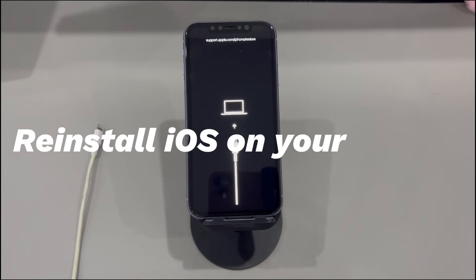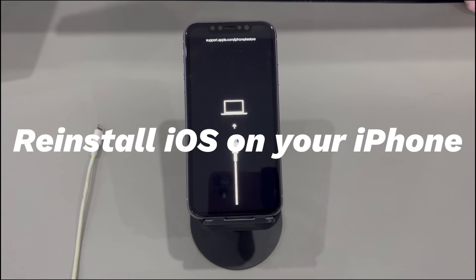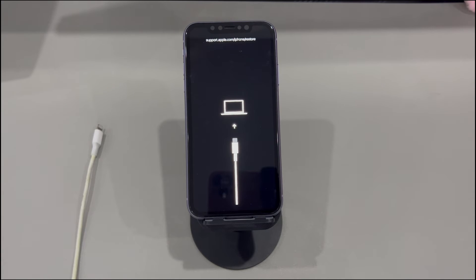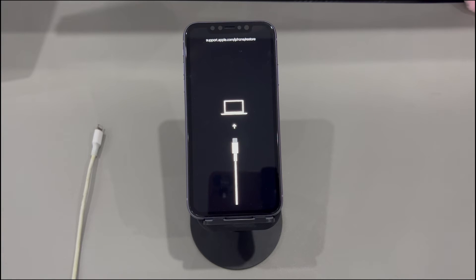Method 2: Reinstall iOS on your iPhone. When the restore screen appears, you'll see a computer icon along with a USB cable. This gives you two options: go to support.apple.com/iPhone/restore in a browser to find solutions, or connect your iPhone to a computer to get it out of the restore screen. Here, we'll show you how to do the second fix.